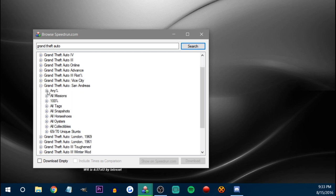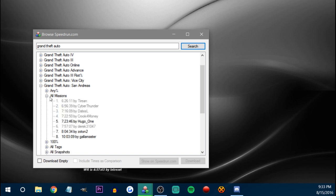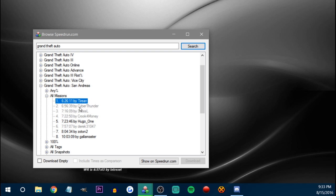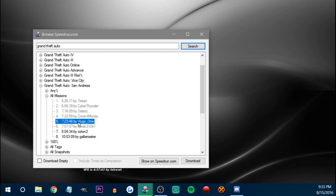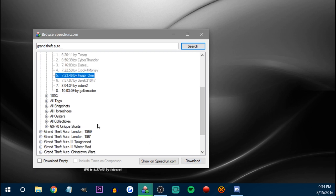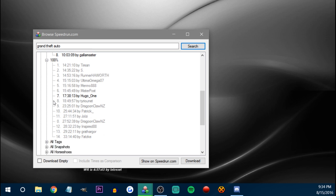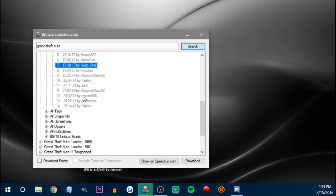So you can see through here — Any Percent, All Missions. You can probably find mine if I actually uploaded my splits, you'd see them here. But you can see everyone who's ran All Missions — Tyrion, Cyber, Dates, me. Hugo actually uploaded his splits, so if I wanted to use Hugo's splits I could download them here and then compare against them. Apparently Hugo uploaded splits for 100% as well.